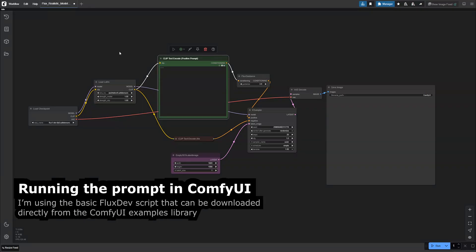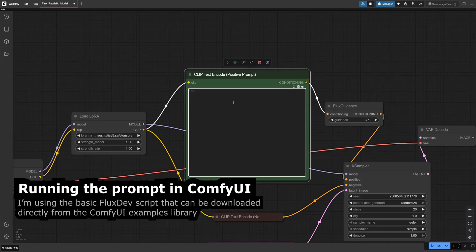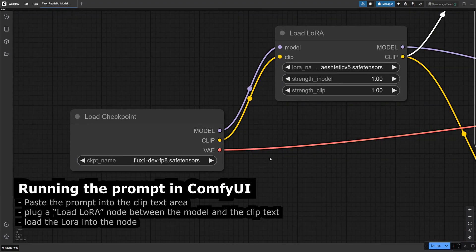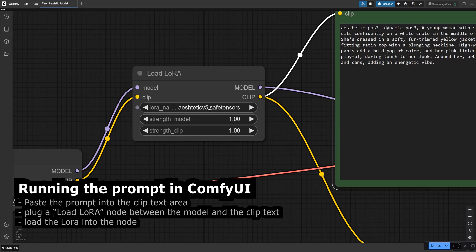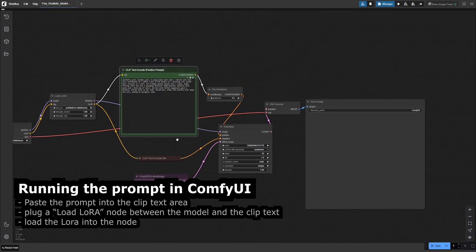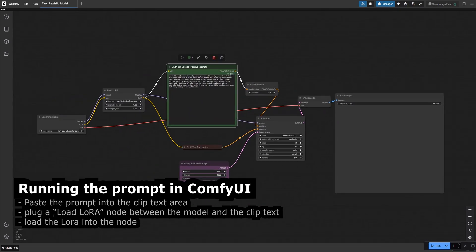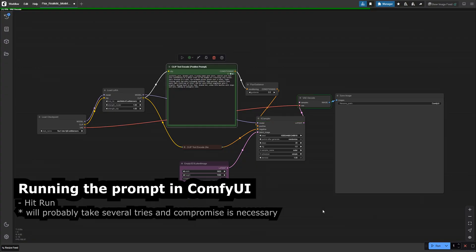I'm using the basic FluxDev script that can be downloaded directly from the ComfyUI Examples library. Paste the prompt into the clip text area, plug a Load LoRA node between the model and the clip text, and load the LoRA into the node. Hit run and repeat until you get a good result.